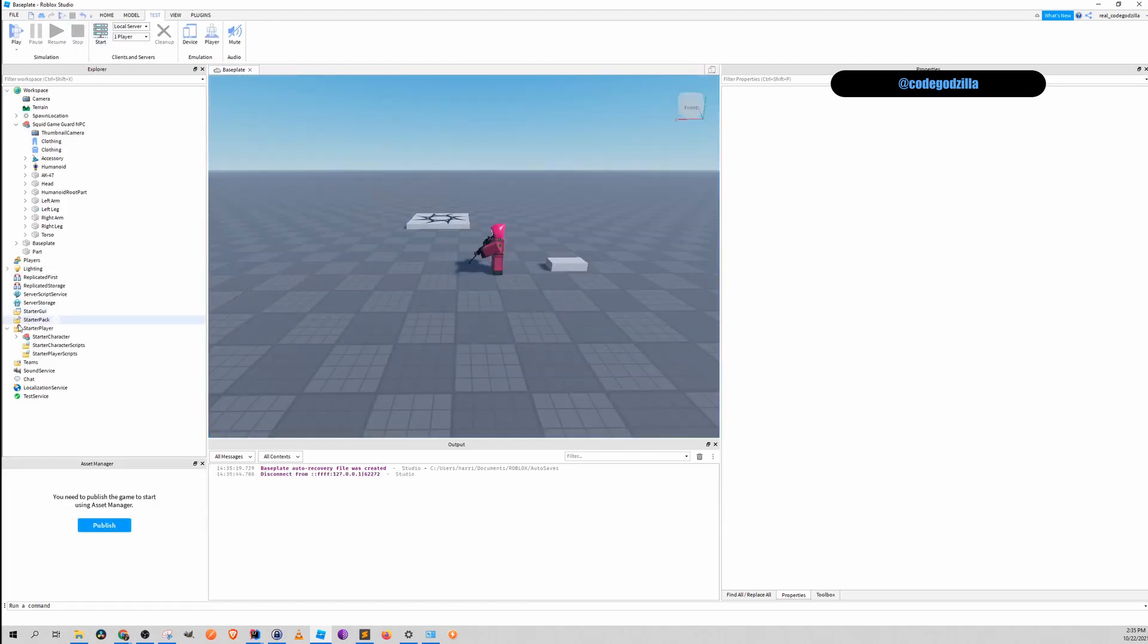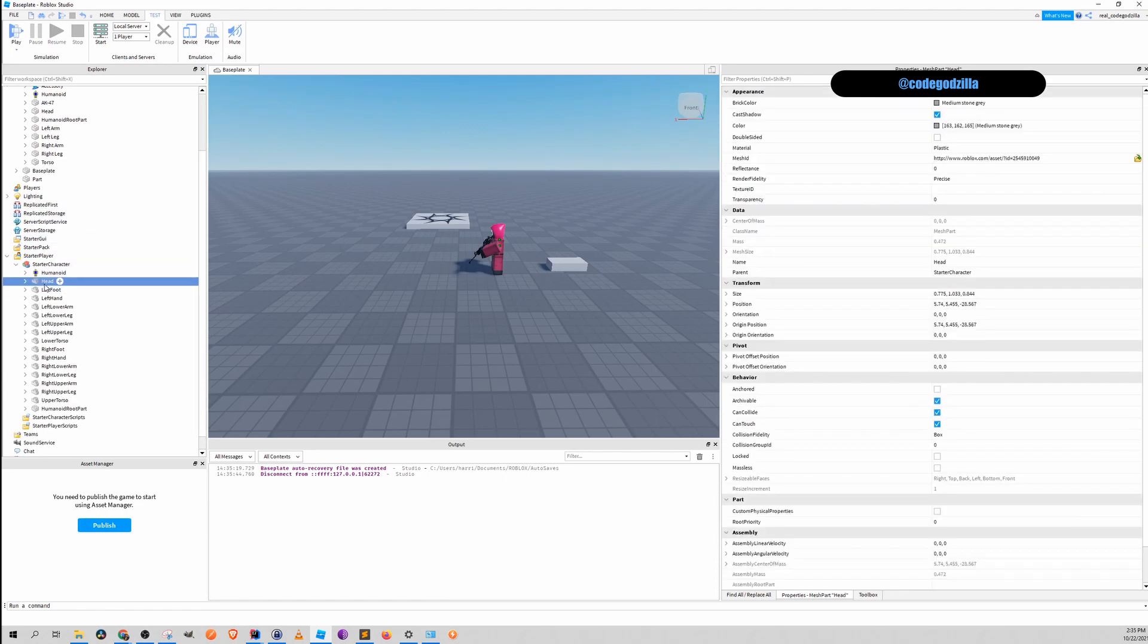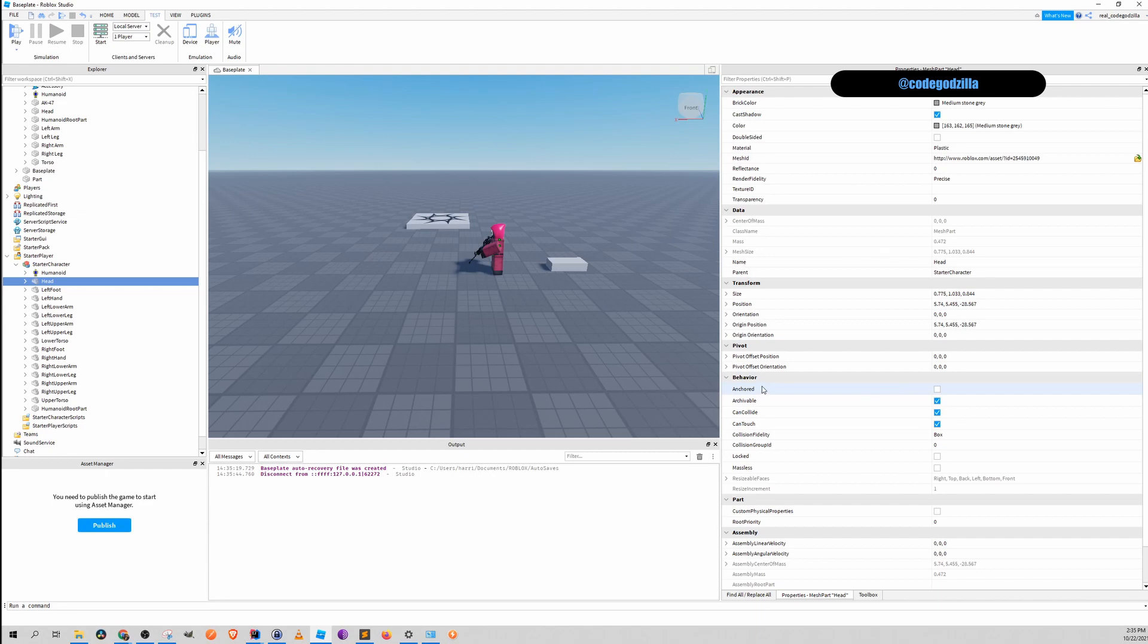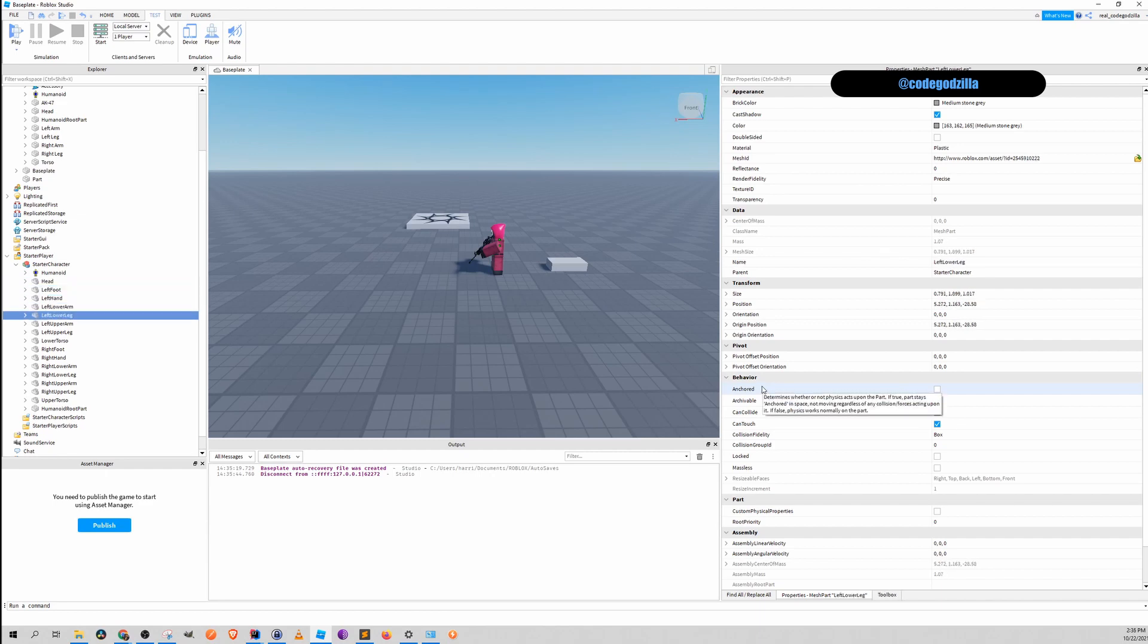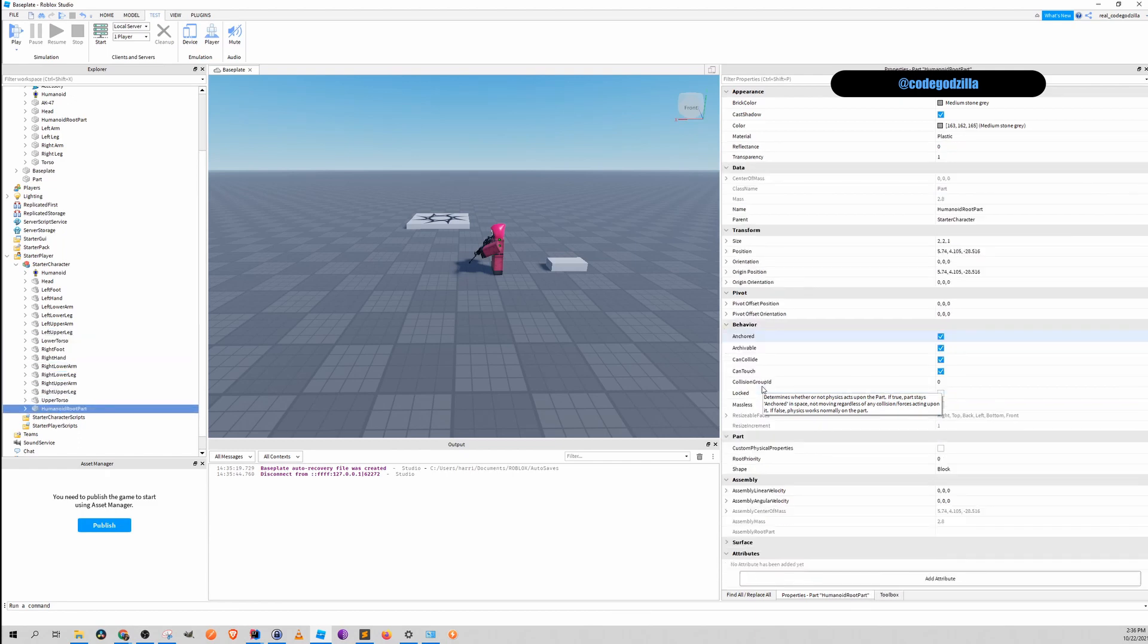So if we look at the model, usually why something is stuck on the ground is because something is anchored. So we have to check the anchored field. And we will click all parts. And we find that humanoid root part is anchored.